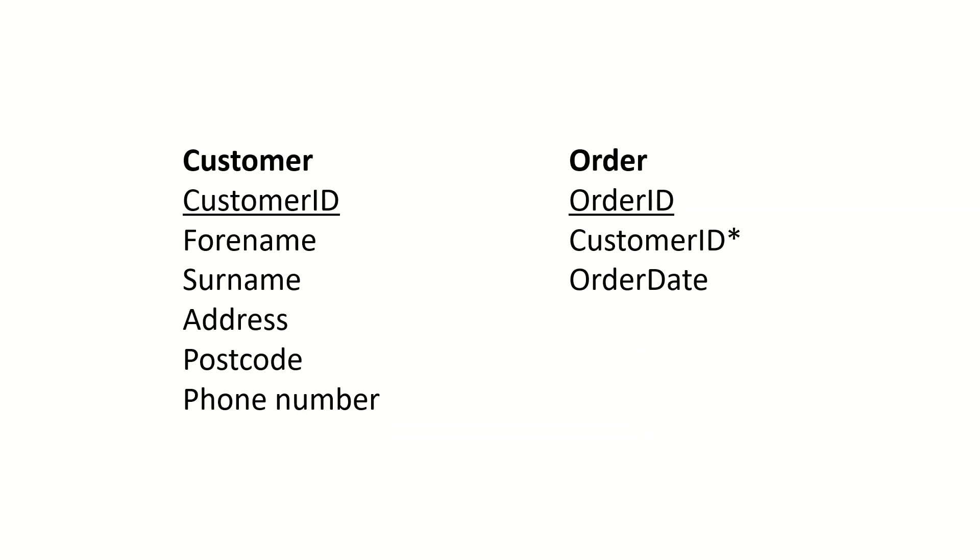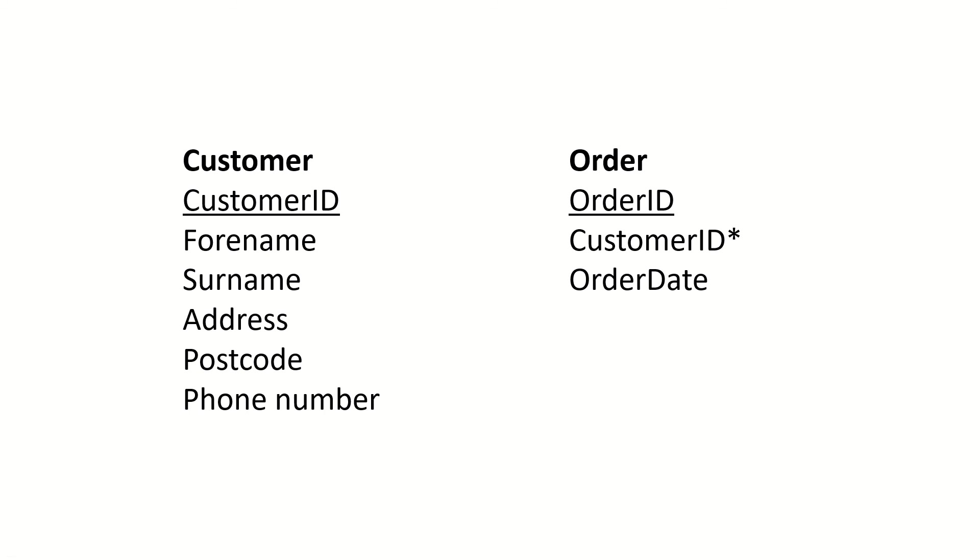Here is a very quick example. We've got a customer entity and an order entity. Now let's look at them both. First, in order to create a customer record, does the customer need to have an order in place? No. And that is why order is an optional entity.